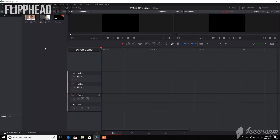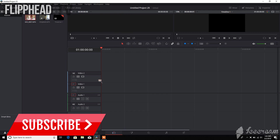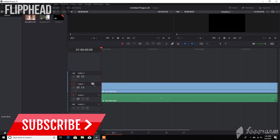Now, in DaVinci Resolve, we already have our videos imported. What you want to do is go ahead and import your video along with your audio recordings. Here at Fliphead TV, we use our main camera as our base for synchronizing our videos. So we'll drag our main camera in.